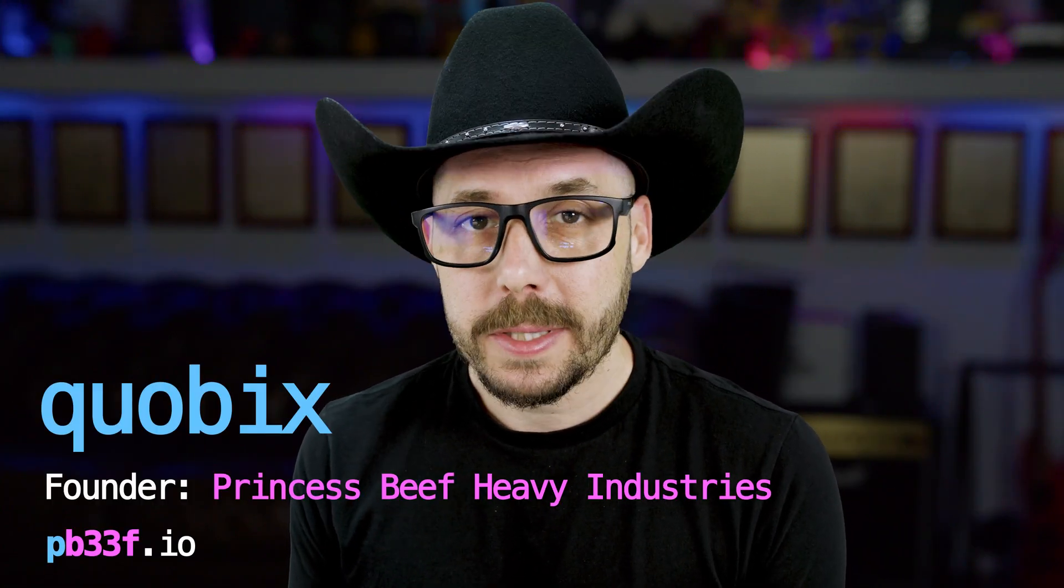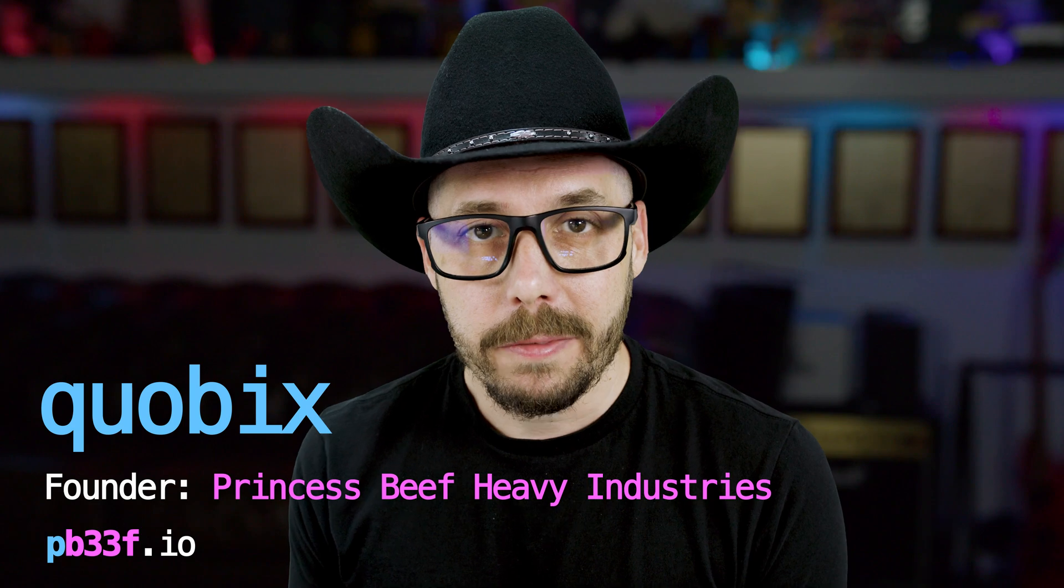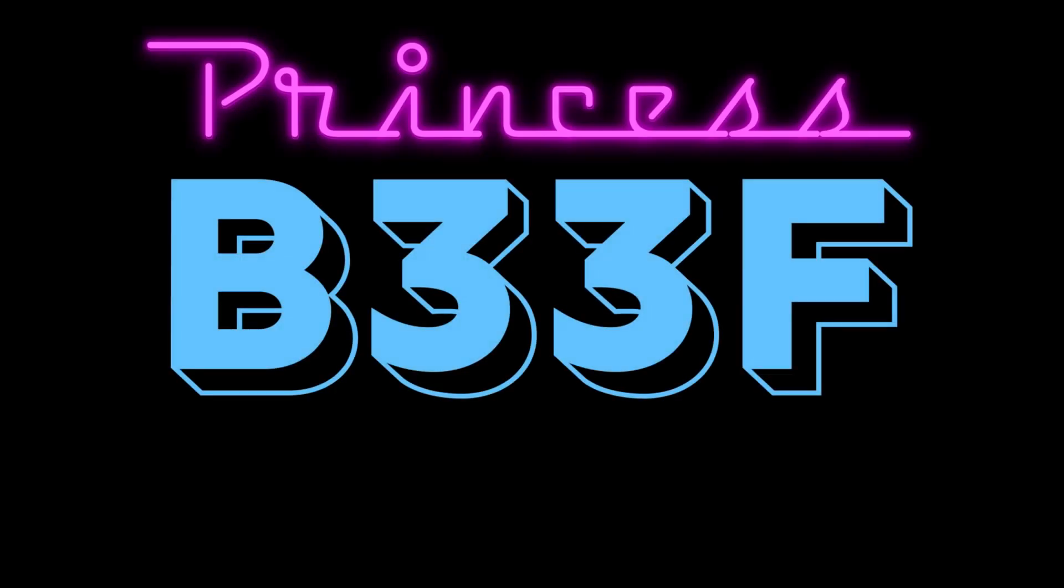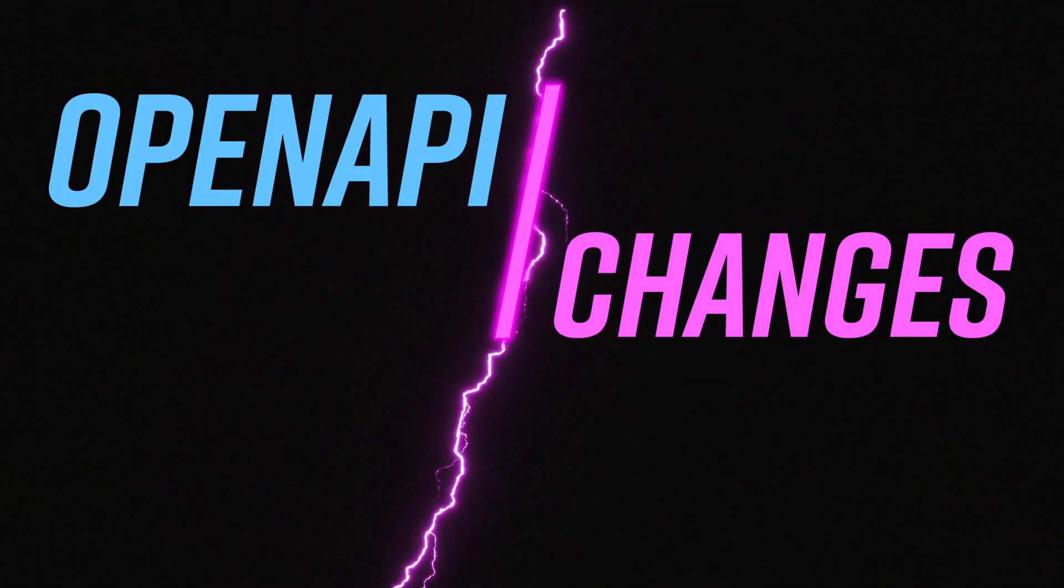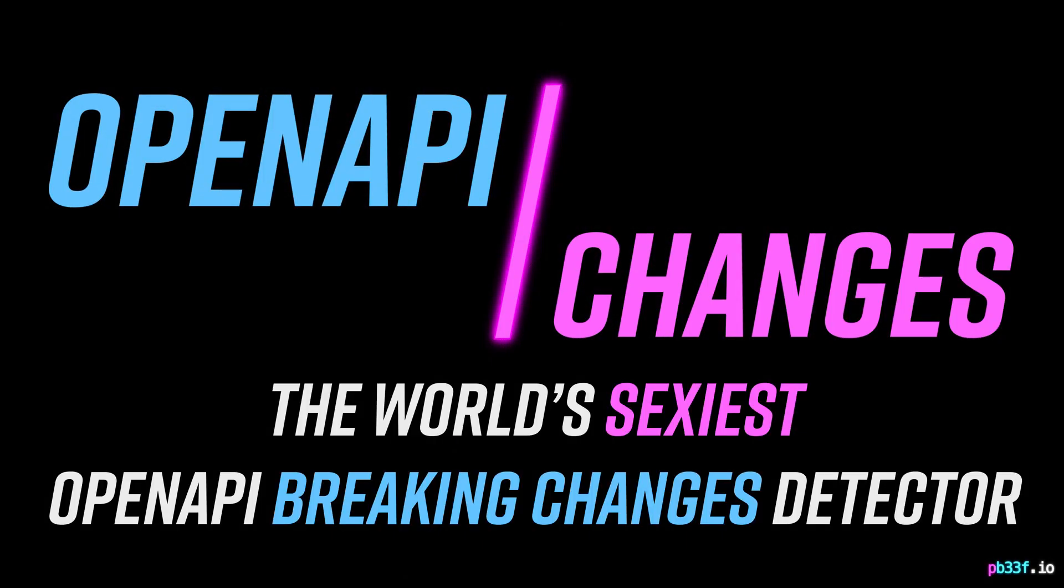Hi, my name is Quobix, and I'm the founder of PrincessBeef Heavy Industries. In this video, I'm going to give you a tour through OpenAPI Changes, the world's sexiest OpenAPI breaking changes detector.